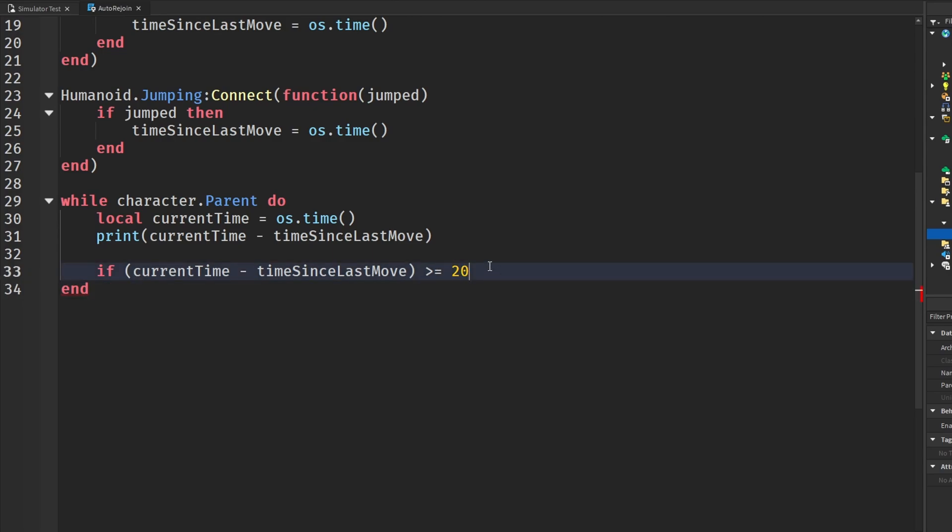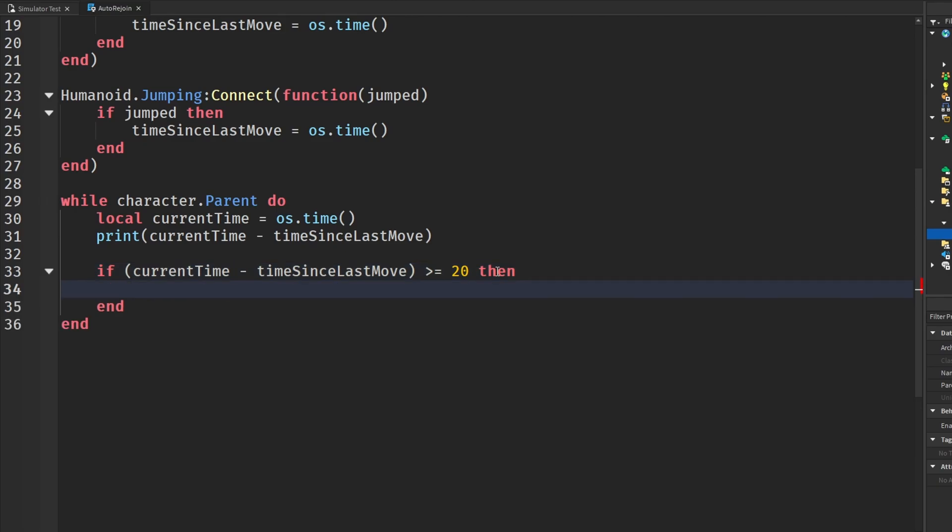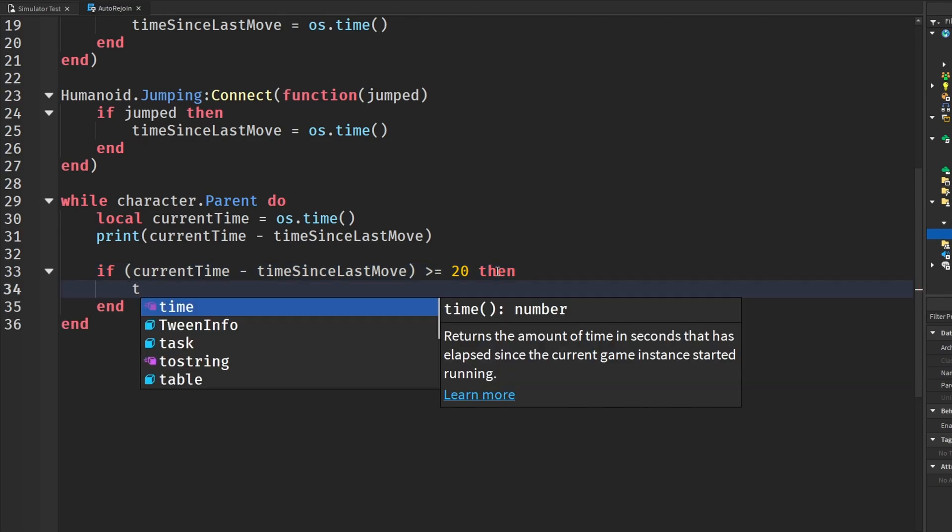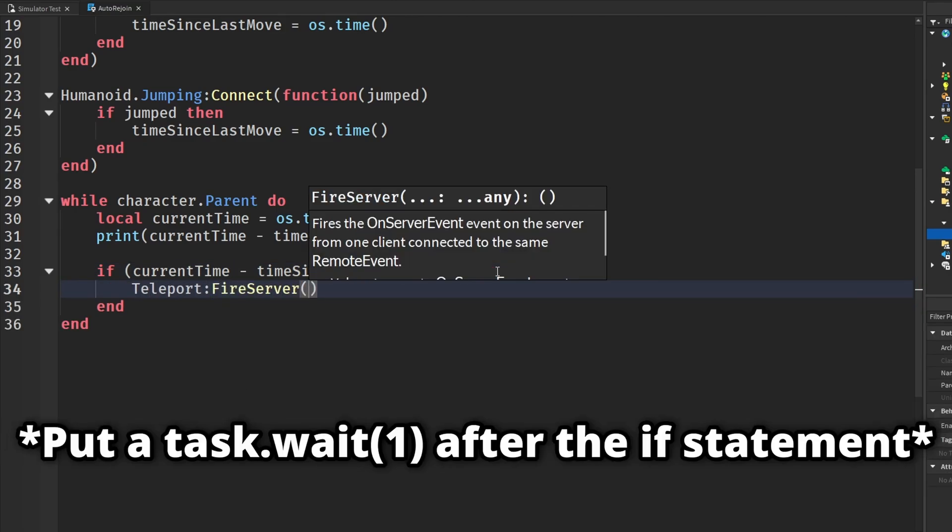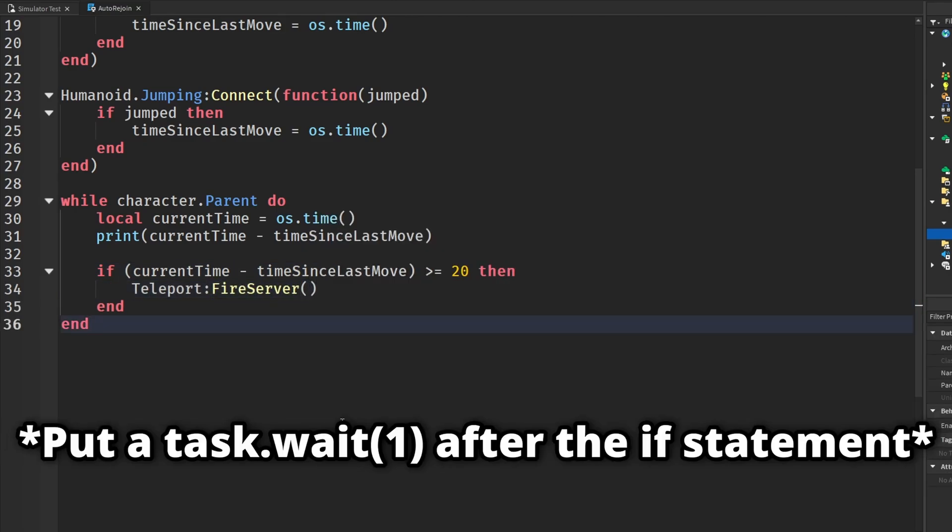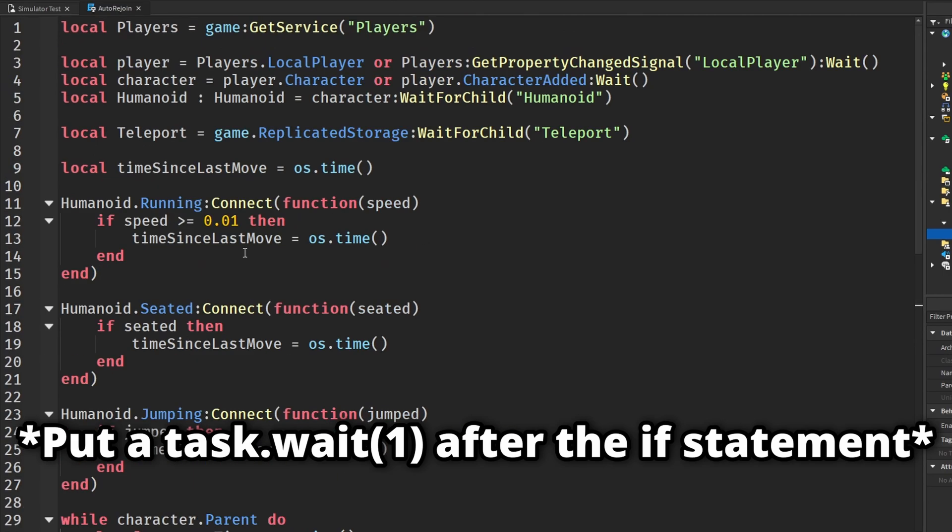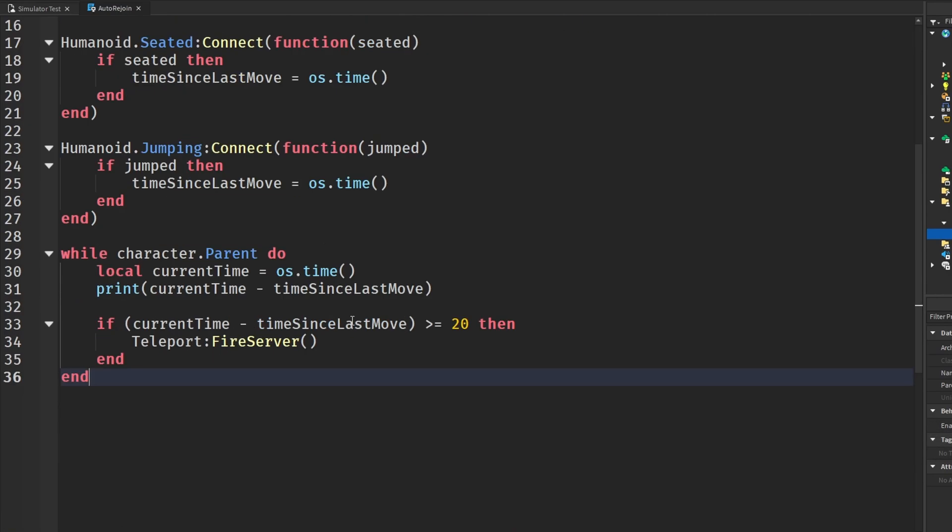But when we do change this, we're not going to set it to the amount of seconds in 20 minutes. We're going to set it maybe about 30 seconds before 20 minutes so we can actually teleport the player before they disconnect. And we're going to say then and teleport fire server. And that is auto rejoin done for this local script.